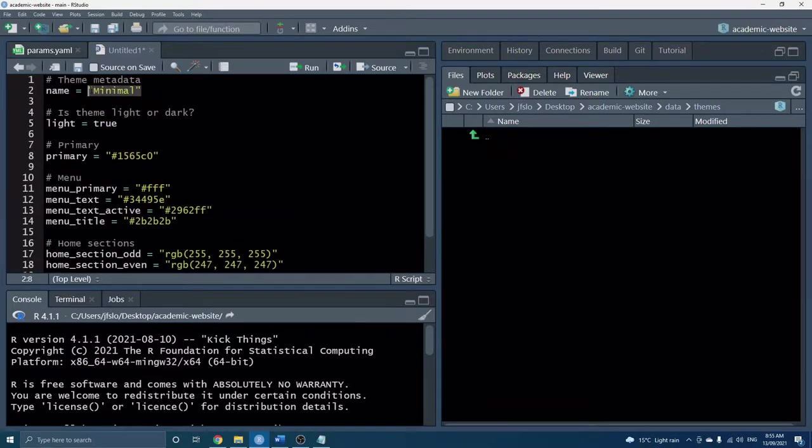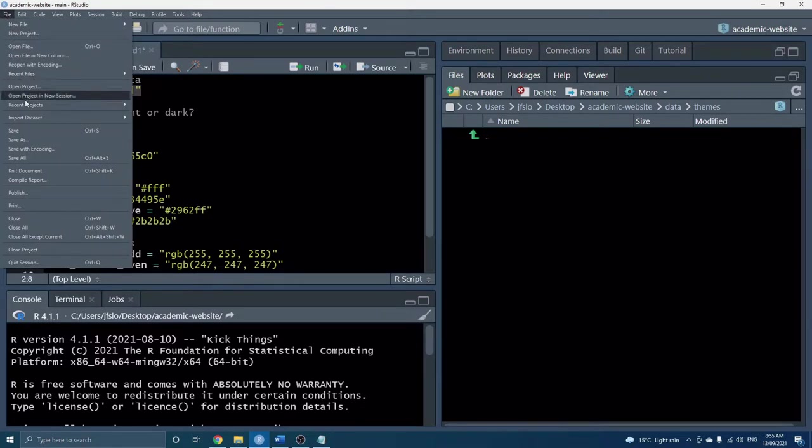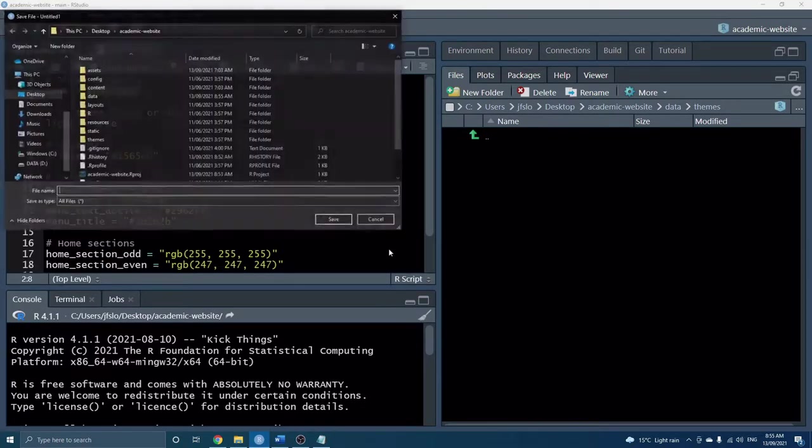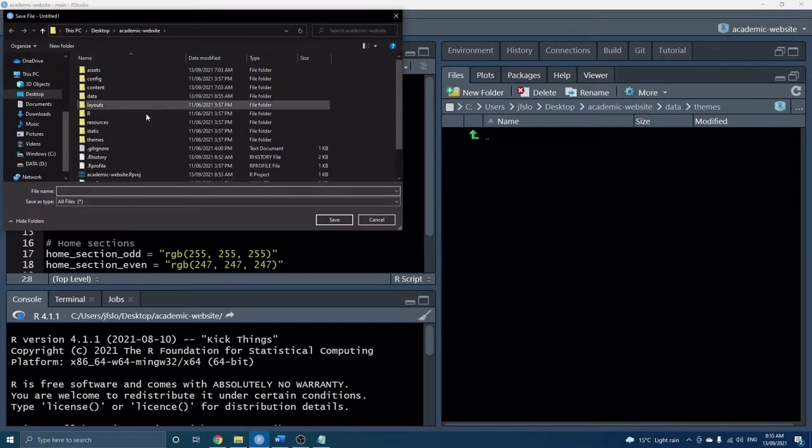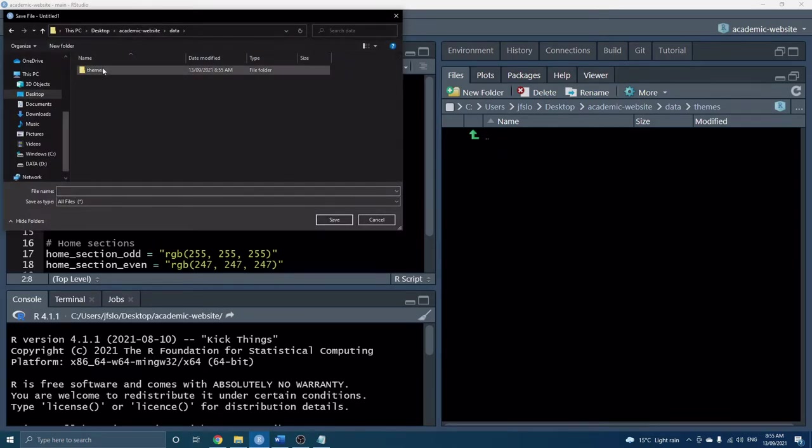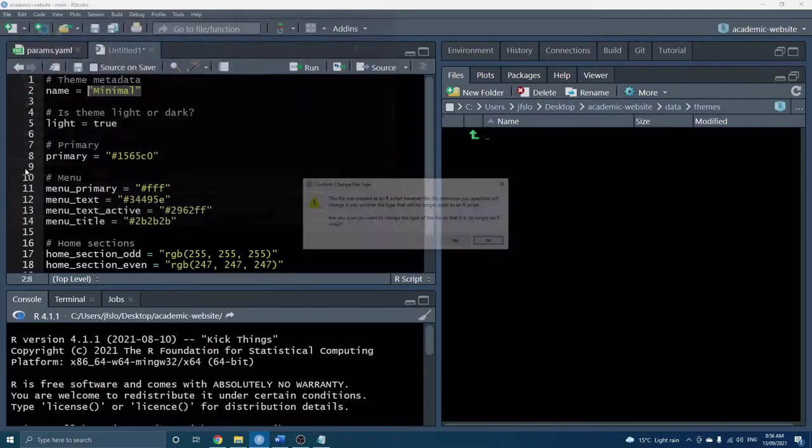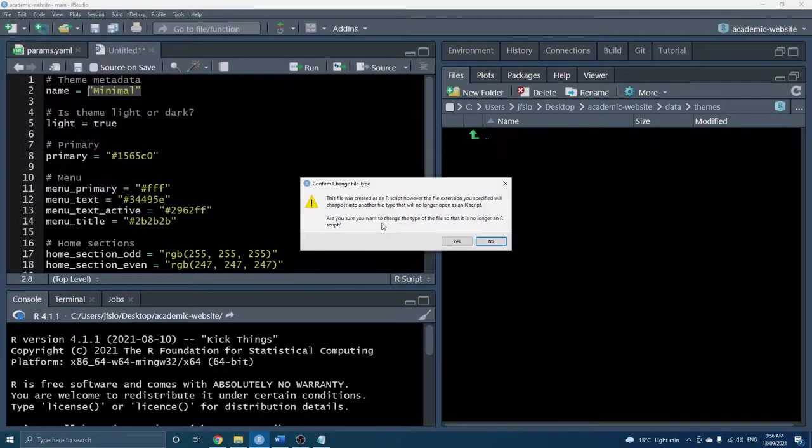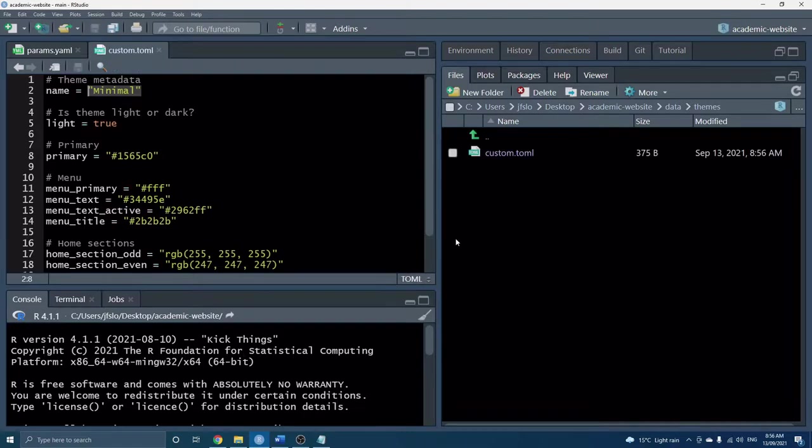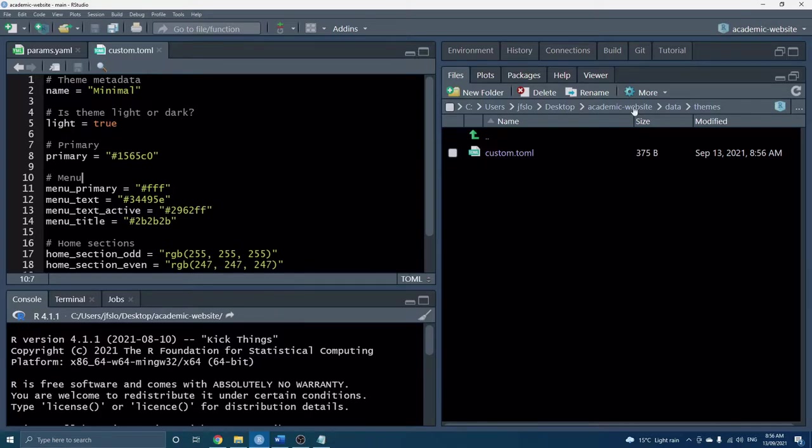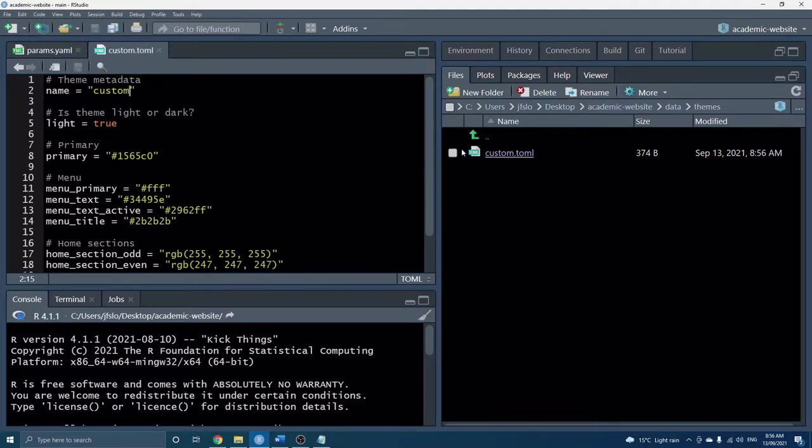So here's our minimal theme and even though right now it's an R script I'm actually going to save it as a toml file and here we want to go into our new folder that we just created. I'll save it as custom.toml and it's going to ask I'm just converting it to a toml file so that is okay. Let's just rename this so it's consistent so the name of our new theme is just custom.